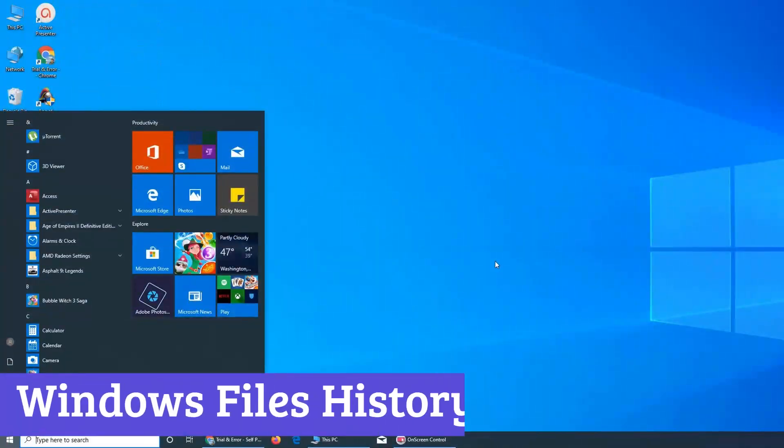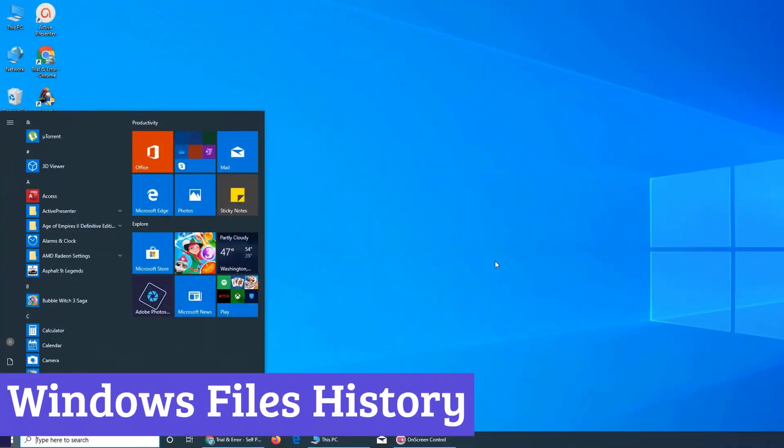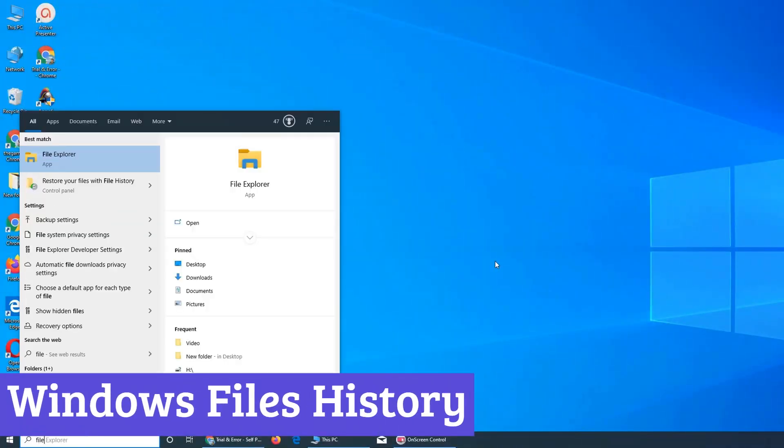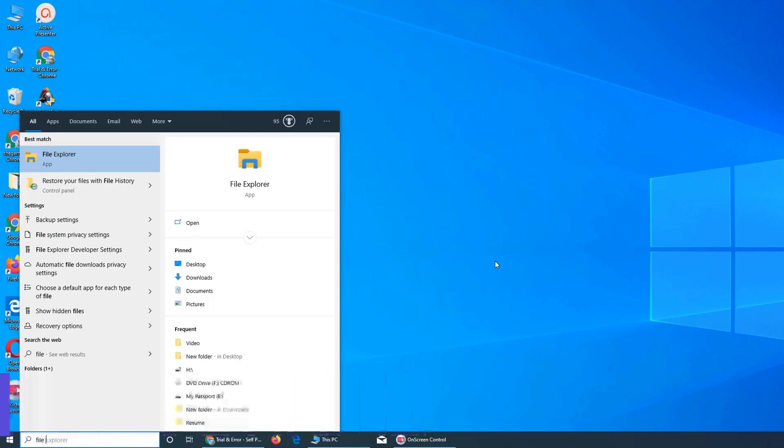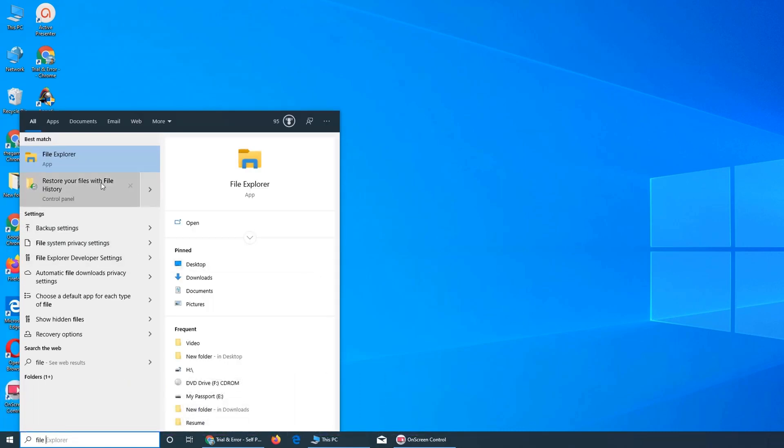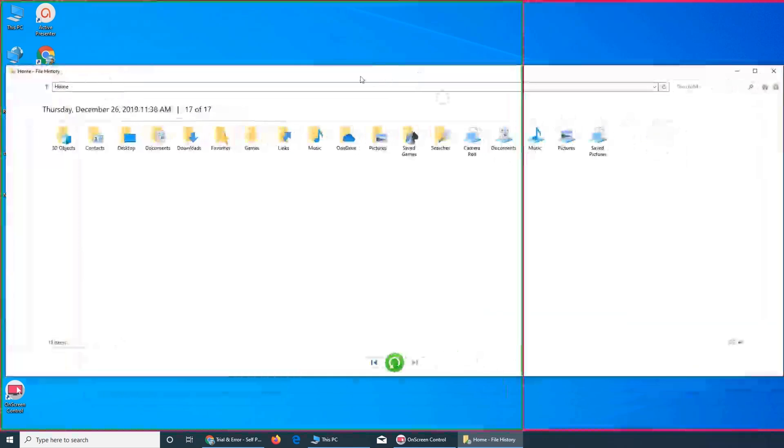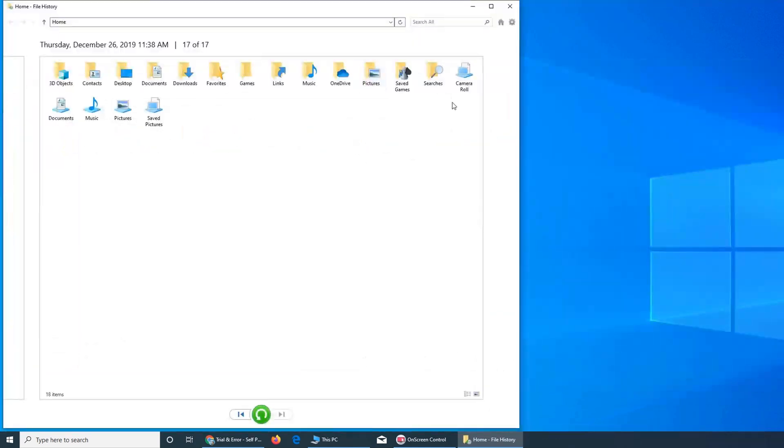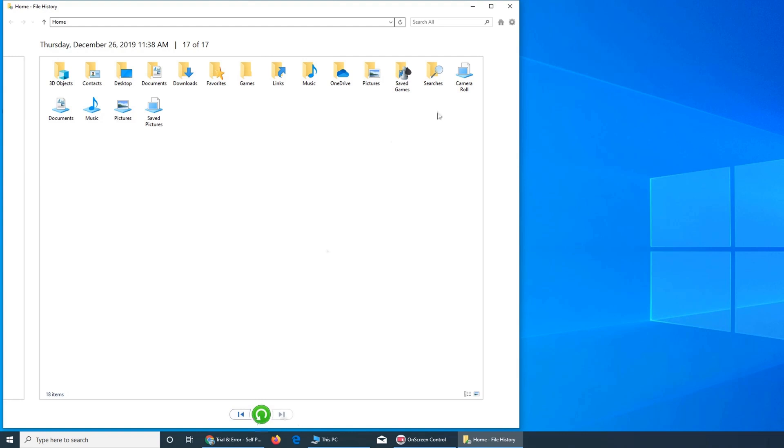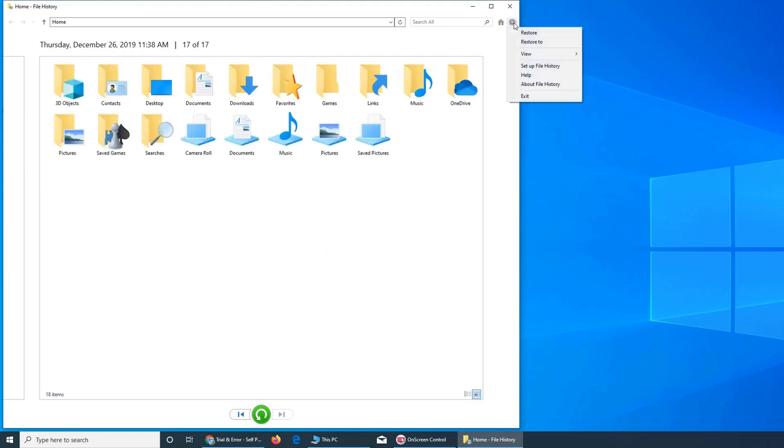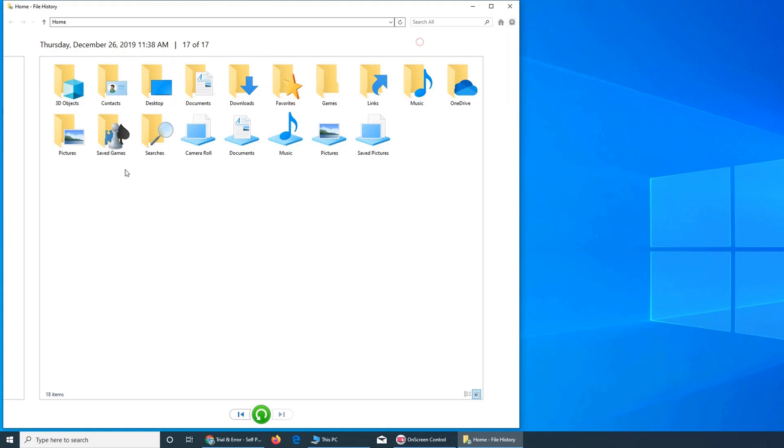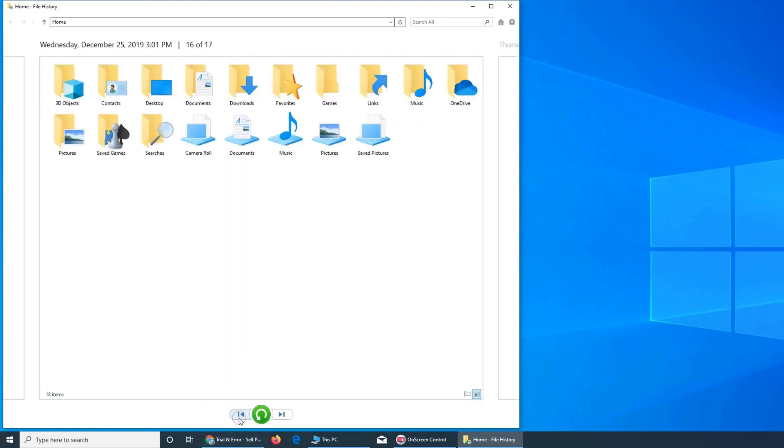Number 3: Windows File History. Imagine an invisible friend constantly watching over your important files, silently saving them in case of disaster. That's Windows File History, a built-in Windows feature that acts as your personal guardian for documents, pictures, videos, and music. Think of it like a time machine for your files. It automatically takes snapshots of your precious data at regular intervals, storing them in a separate location like an external hard drive or network drive. So if you accidentally delete a file, corrupt a document, or even experience a hardware crash, you can easily rewind time and retrieve the previous version.